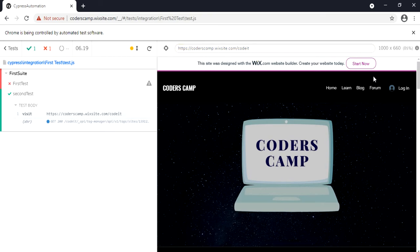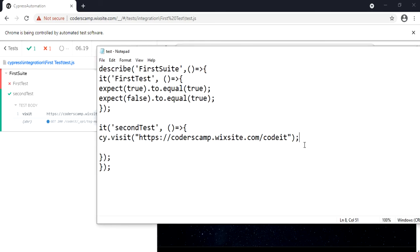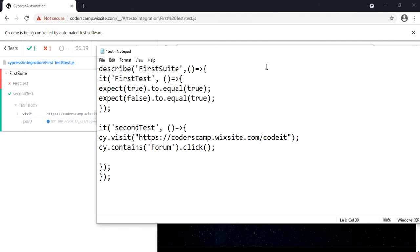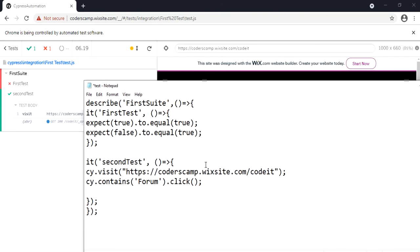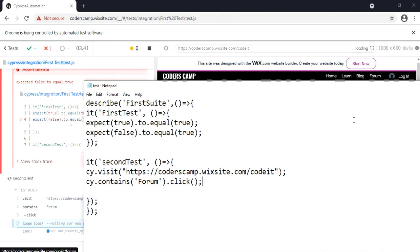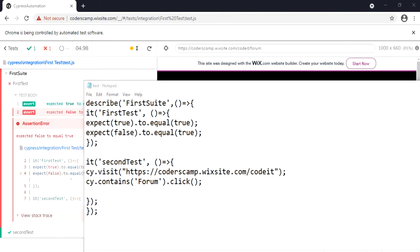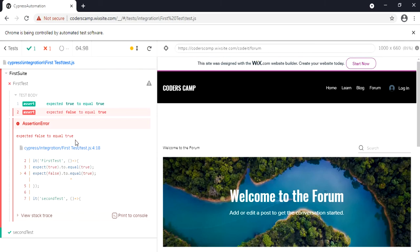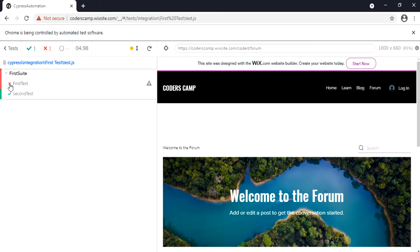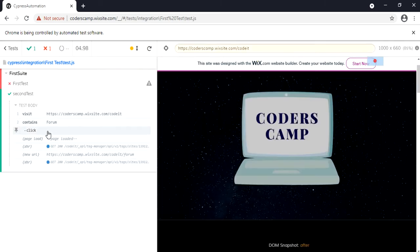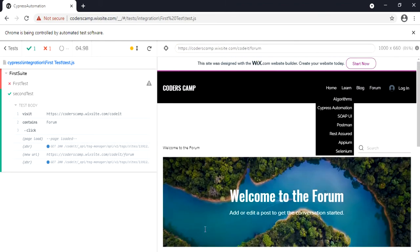Now I'm going to click on a forum link and navigate to that page. For that I'll add 'cy.contains('forum').click()'. We'll explore all these commands in detail in further videos. I've written a command to click on the forum link, and you can see the test has executed — it clicked the link and navigated to the forum page.